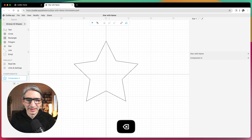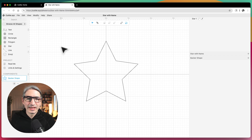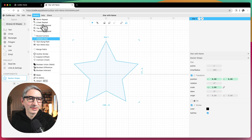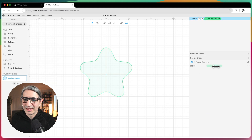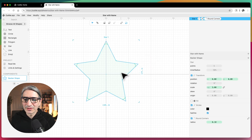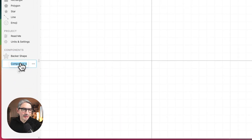I'm going to change the name of my first component to "Backer Shape." I want this star to have slightly more rounded edges, so I'm going to apply the "Rounded Corners" modifier and change the radius so it's a bit more subtle. I'm going to make the stroke line red because this is going to be a cut eventually.